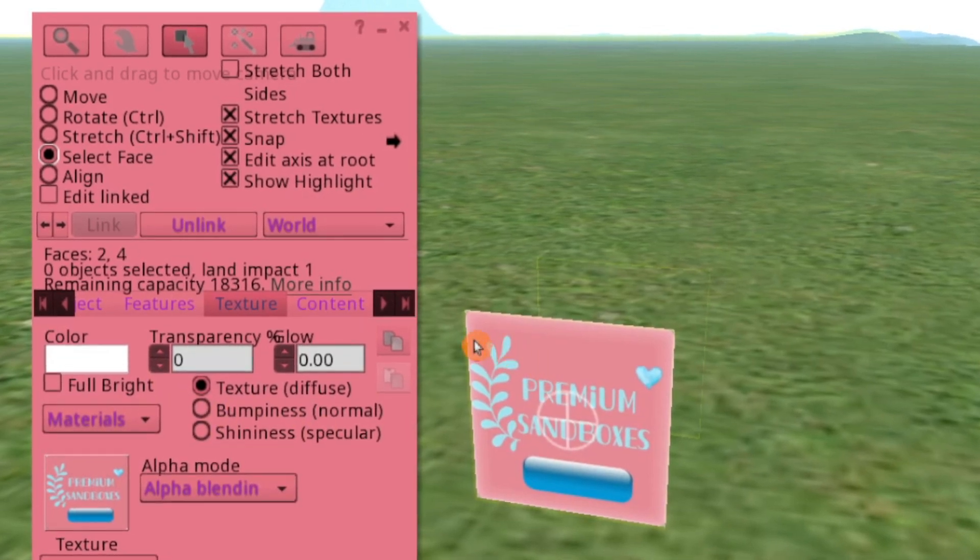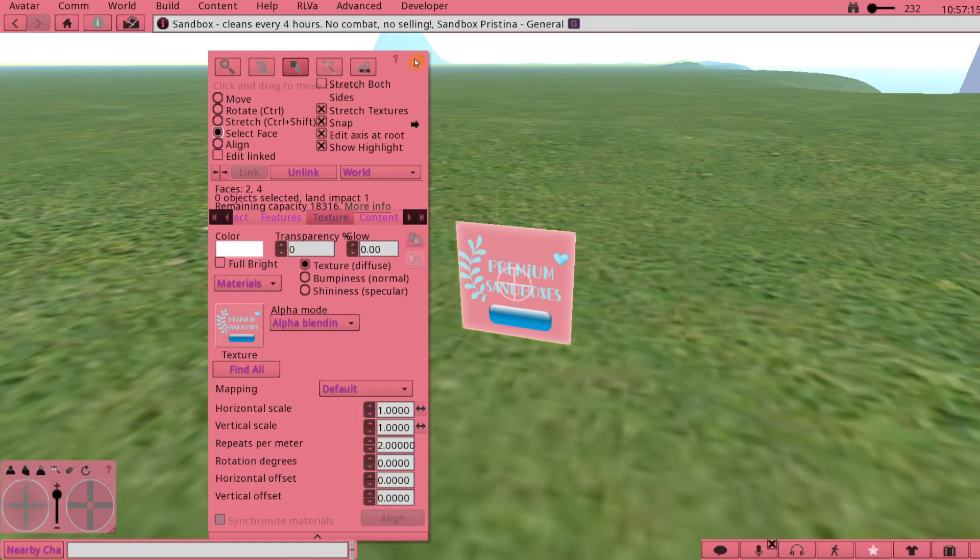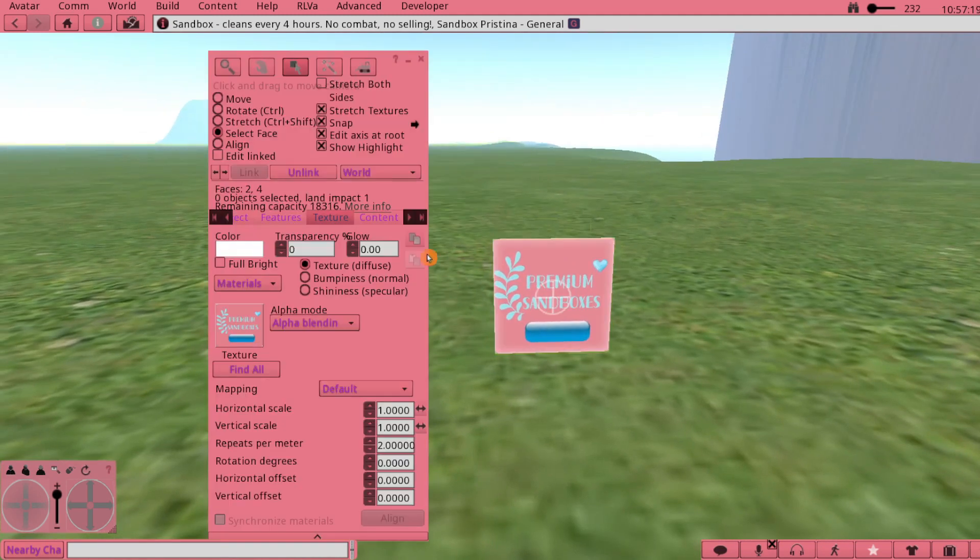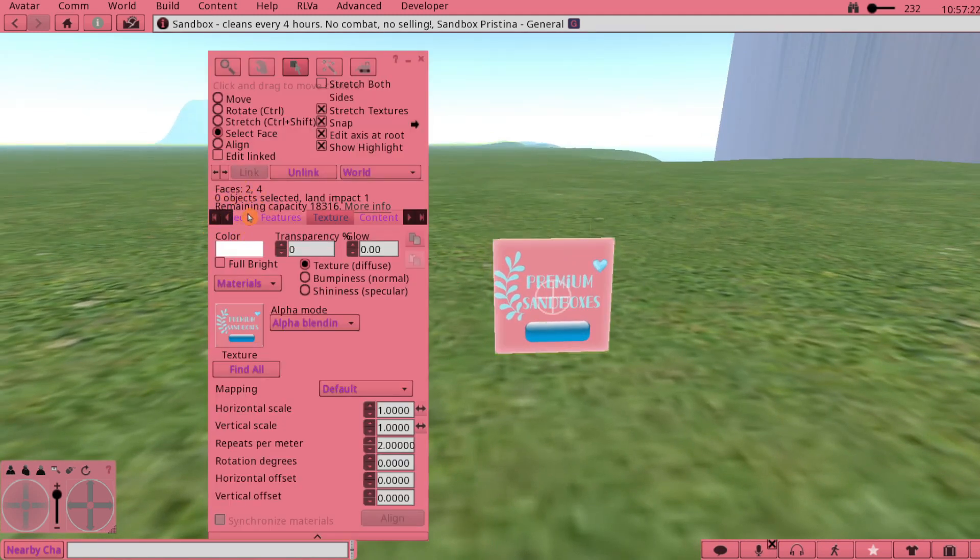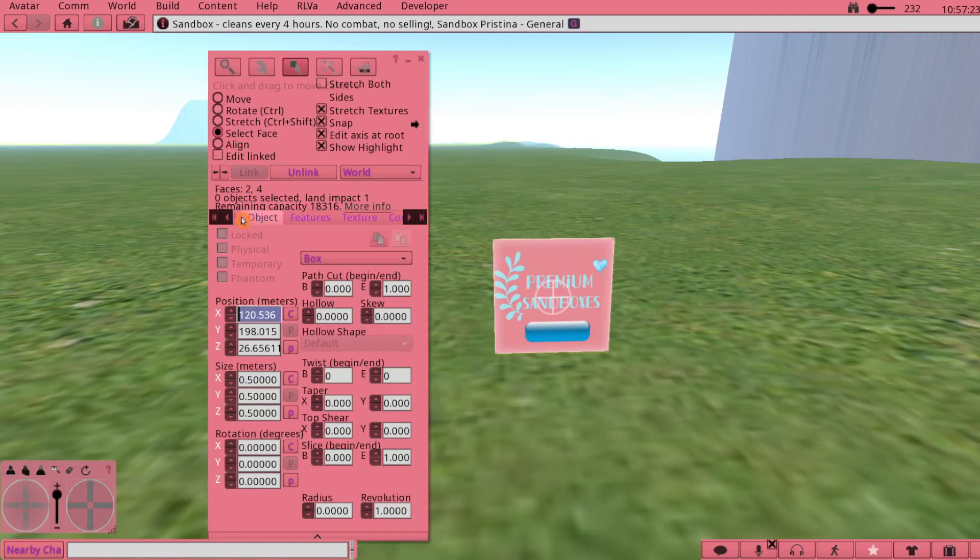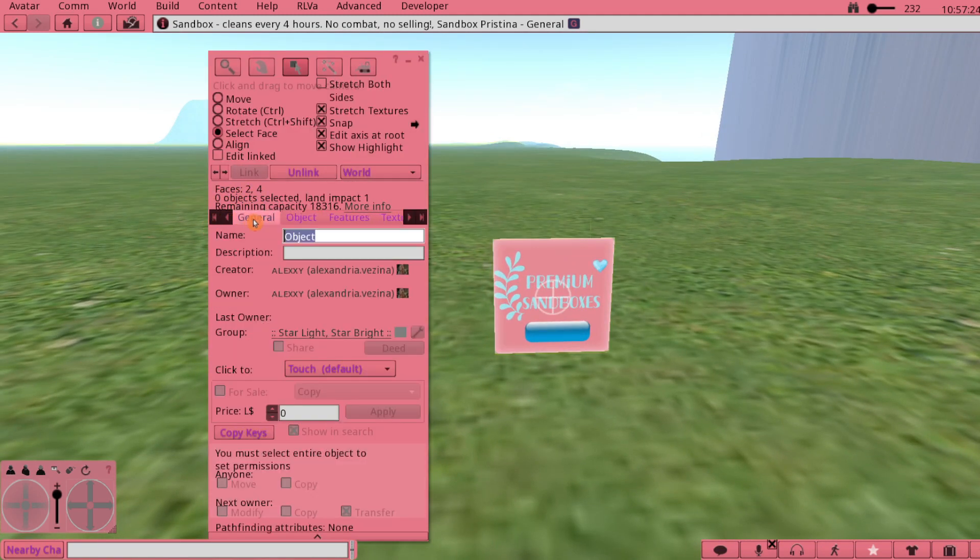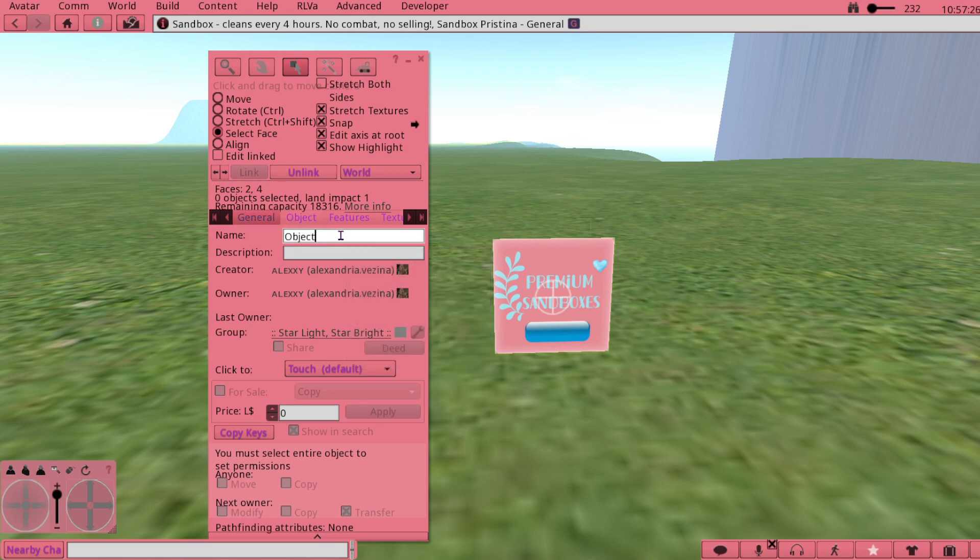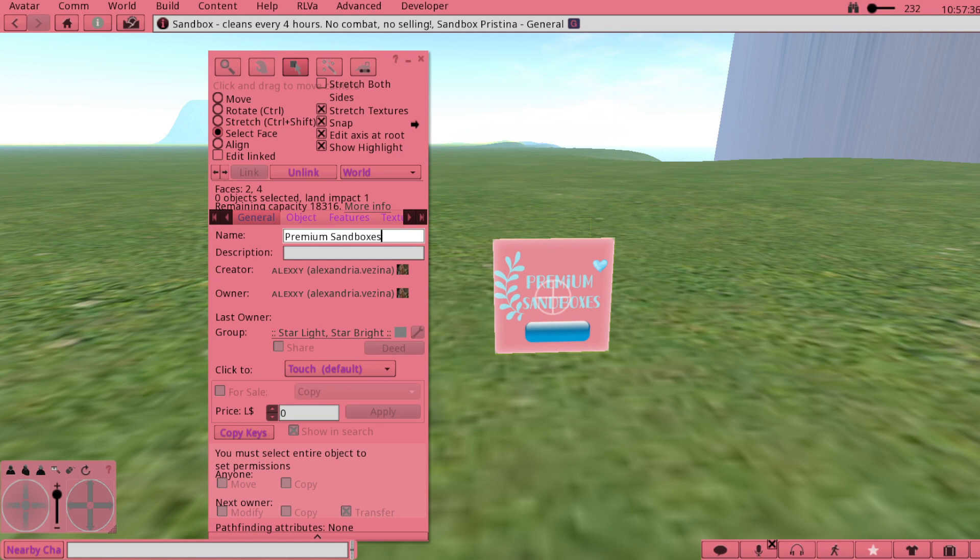From here what you're going to do is make sure that you name it. Go to the General tab and type in any name you want. I'm just going to name it Premium Sandboxes. Now I wouldn't have a HUD really for this normally, I'm just doing this as an example.